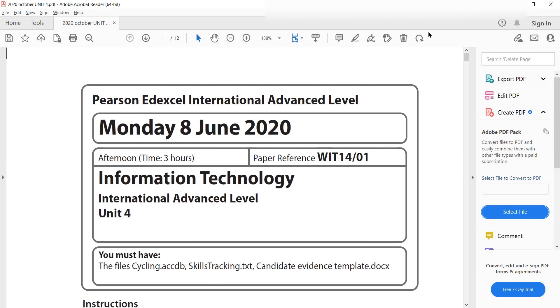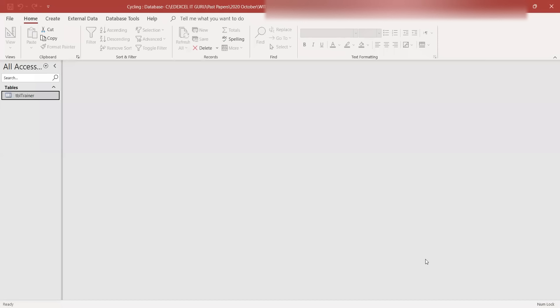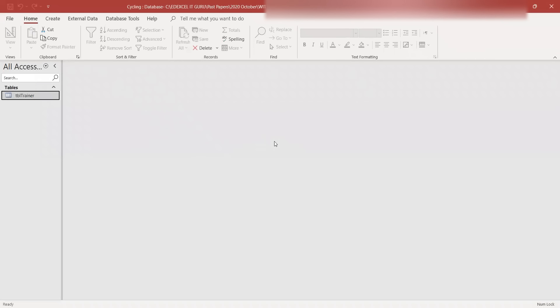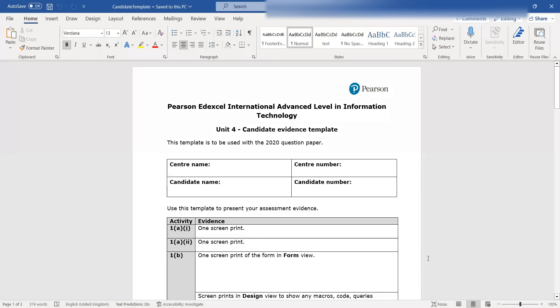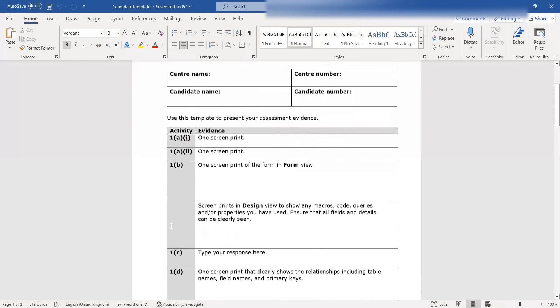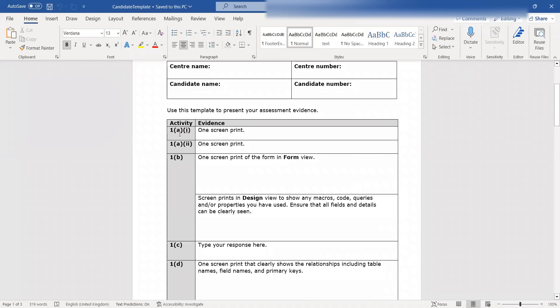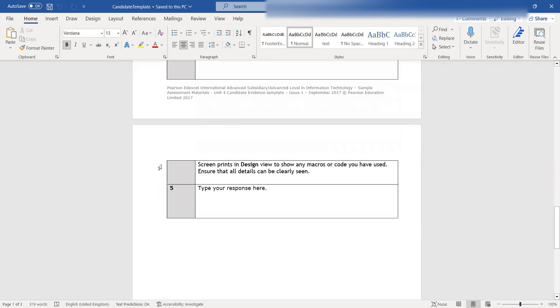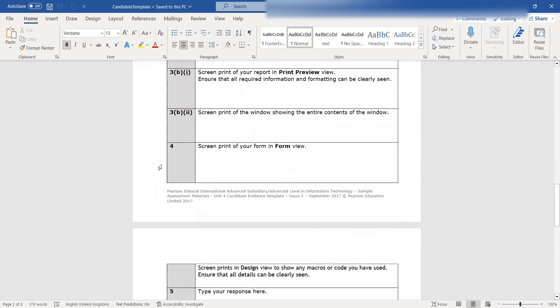You have the paper and then you have an MS Access database. For the 2020 June paper, this is the database that they have given and it has this table called table trainer, which they already have made. And then they have also provided us a candidate template, which is on the screen right now. It has all the questions numbered from 1A to the last question, question number five.